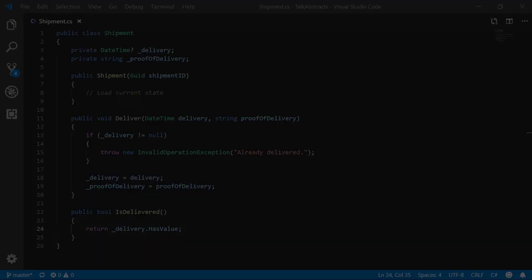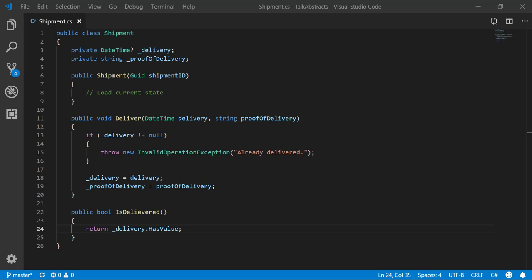To use an example in C#, here's a shipment class that has two methods. It applies CQS, in that each method either performs an action or returns data. The delivery method mutates state—it's a command. The IsDelivered method is a query; it just returns data.